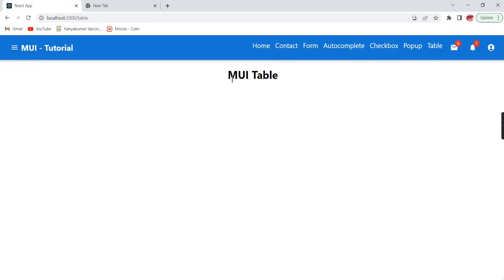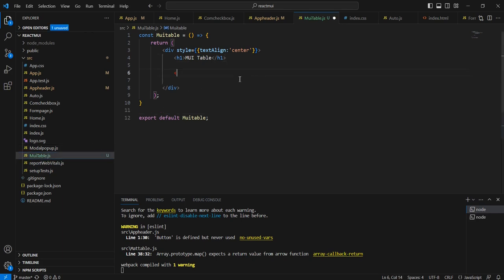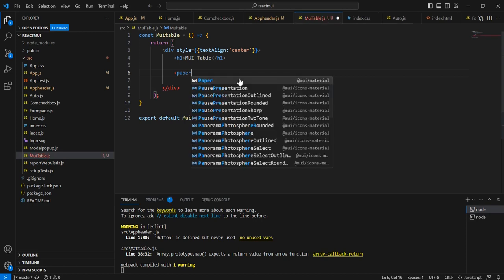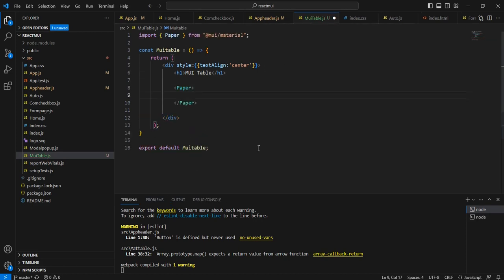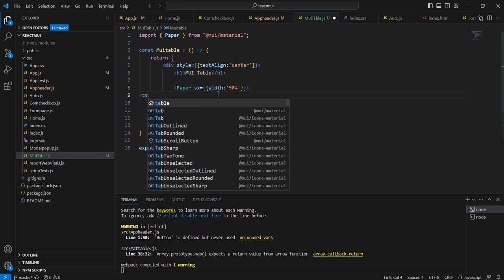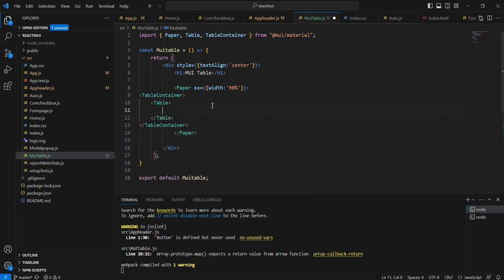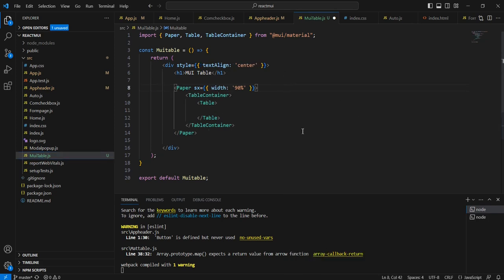This is our new menu — Material UI Table. Next we can start the implementation from our Material UI table component. I'm going to use the Paper component, which is for designing purposes. Using the sx props option, we can set the width to 90%. Then we can include the TableContainer, which also belongs to MUI Material.